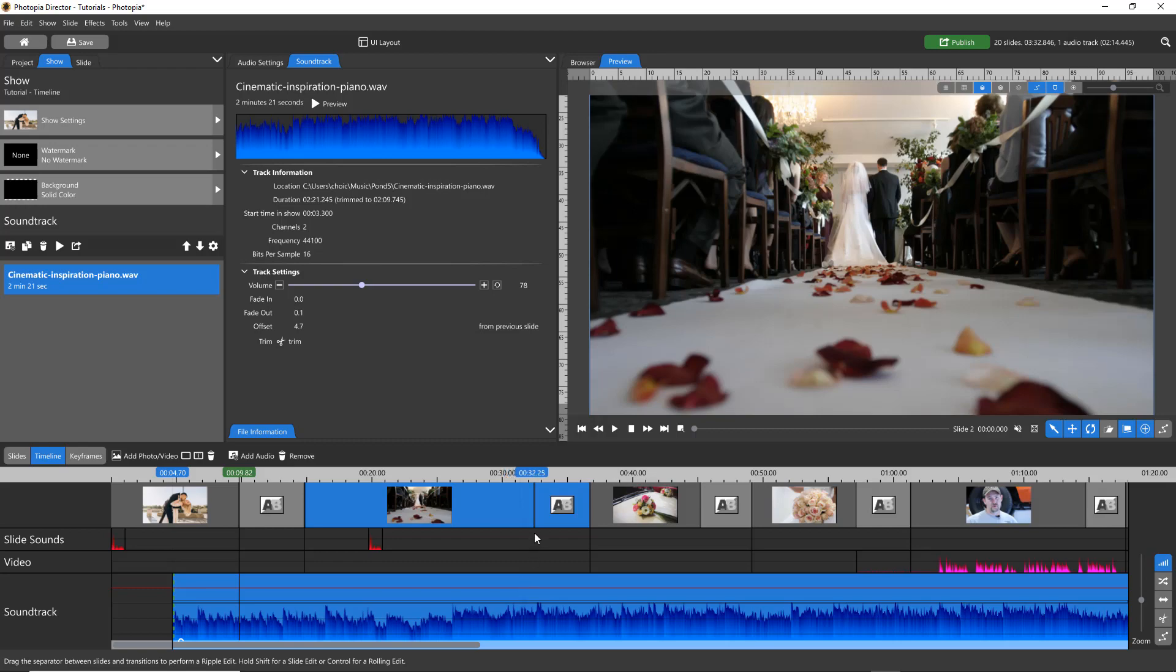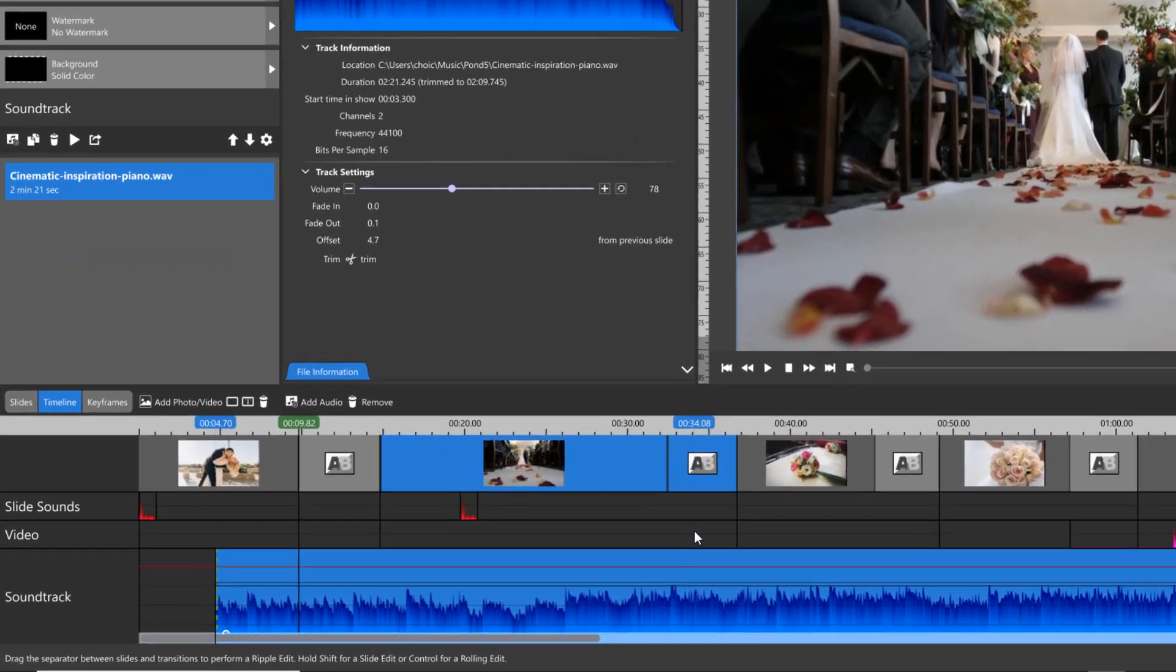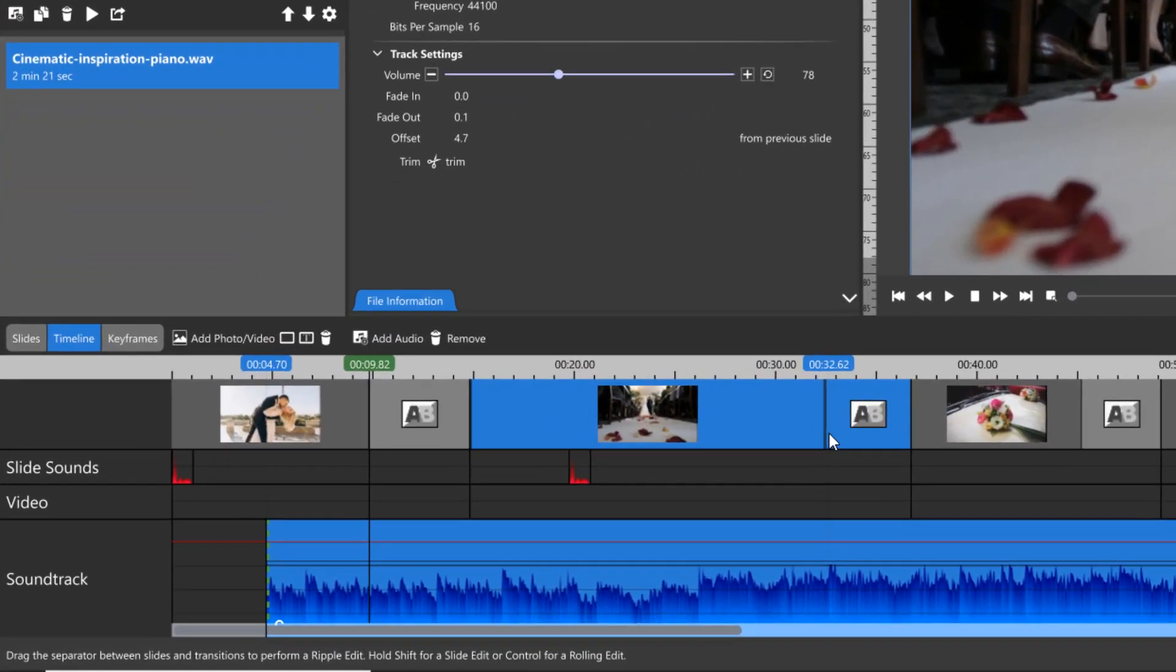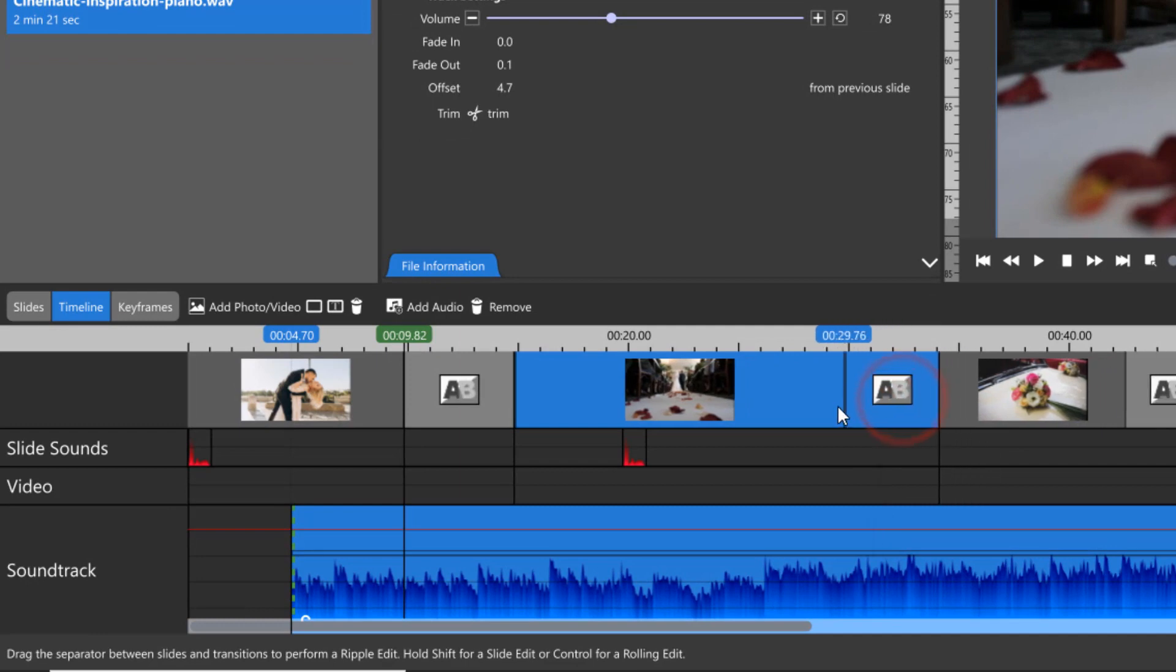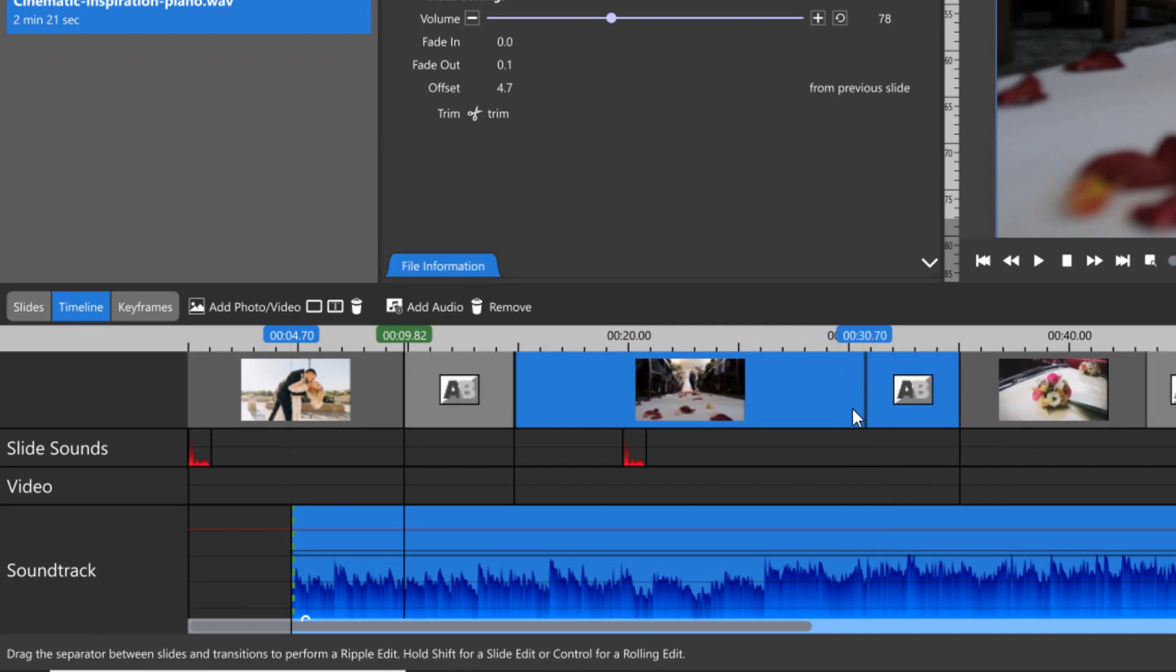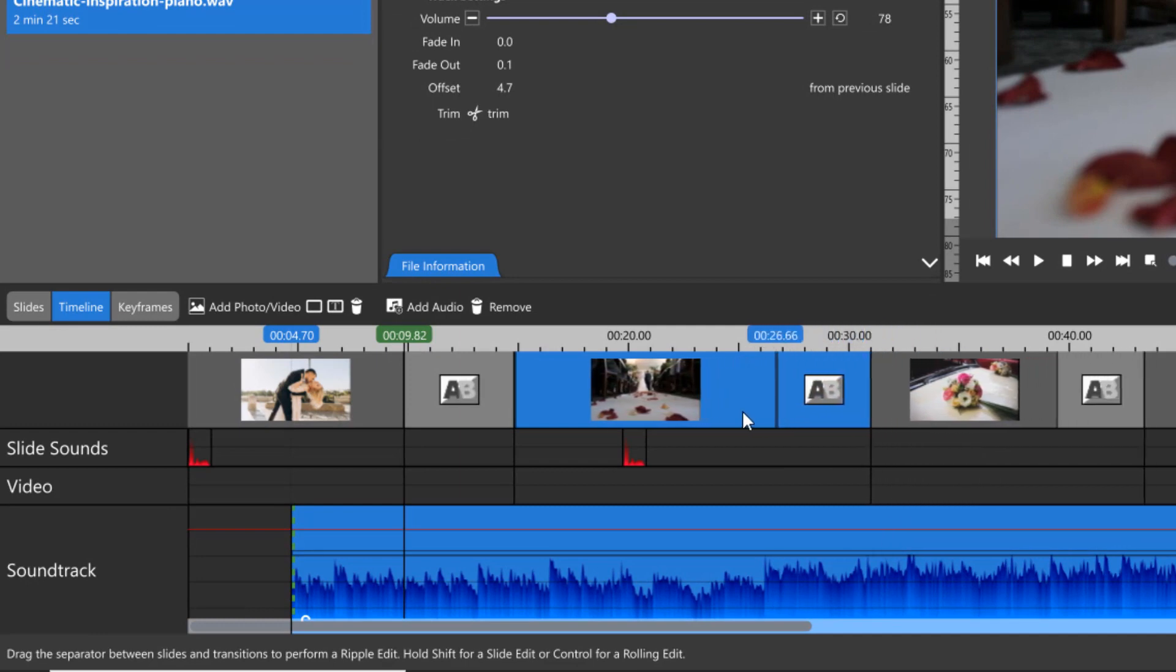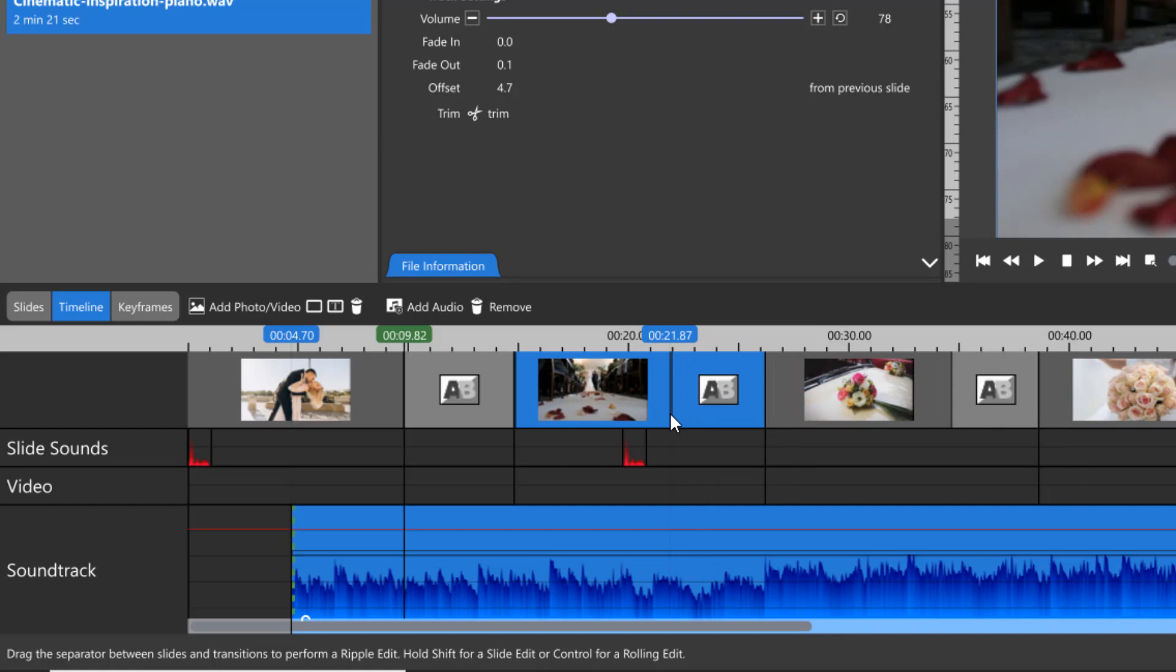Instead of determining your slide or transition times with a number, you can click and drag to visually change their time. This method makes it easier to time your slides or transitions to line up with specific beats in your soundtrack.